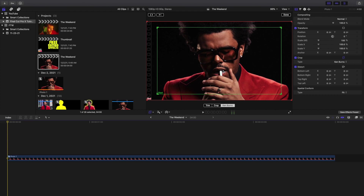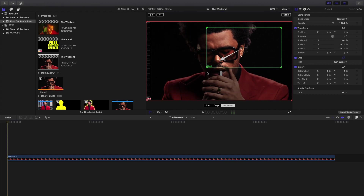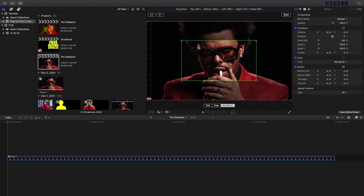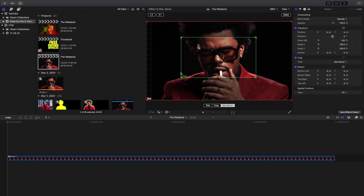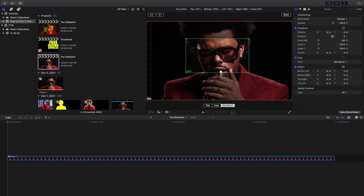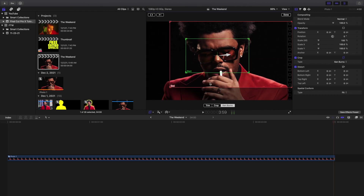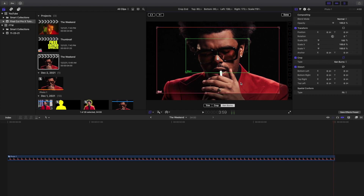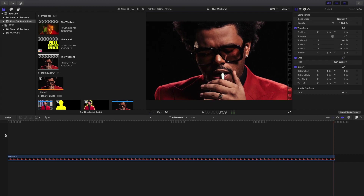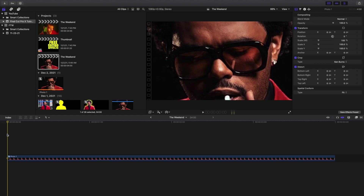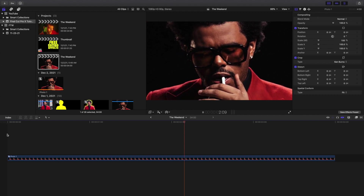Now this is what the Ken Burns effect should look like — as you can see there's a start and end point. So you basically adjust this. Let's say I want to start kind of zoomed in on his glasses for the start point, and then I can take the end and maybe I want the animation to end here. So this is where the animation starts and this is where the animation ends. So it starts zoomed in — this animation is basically going to create a zoom out.